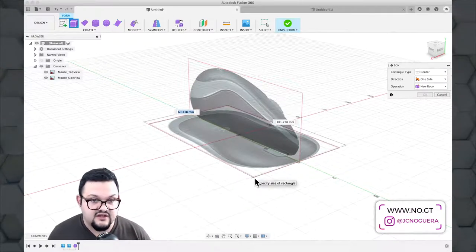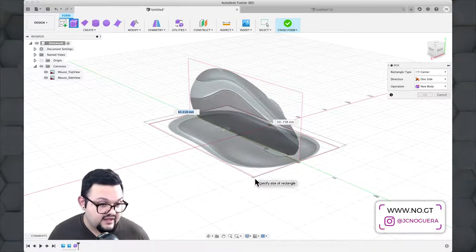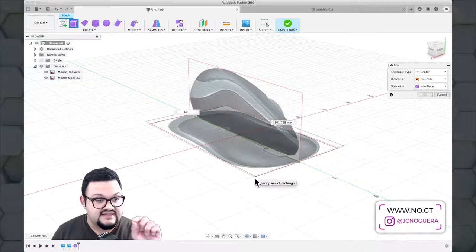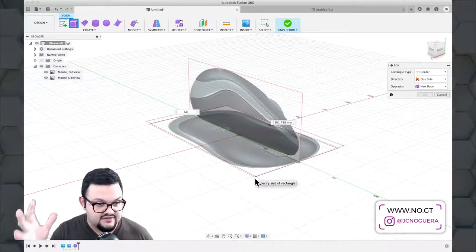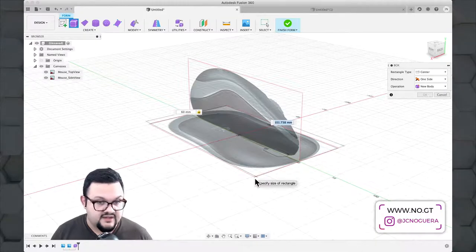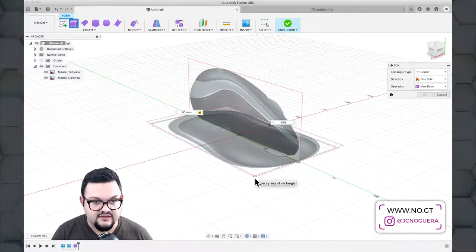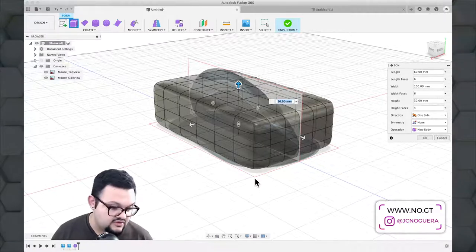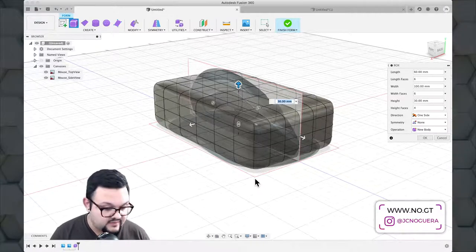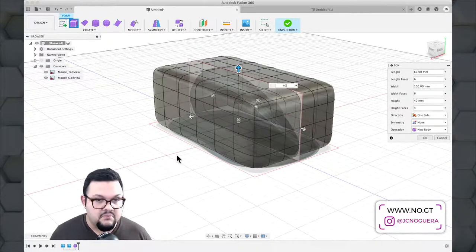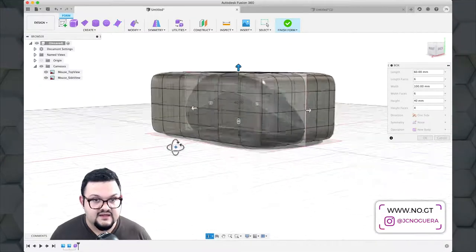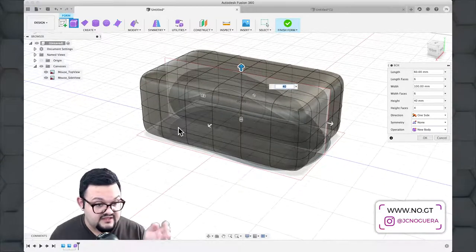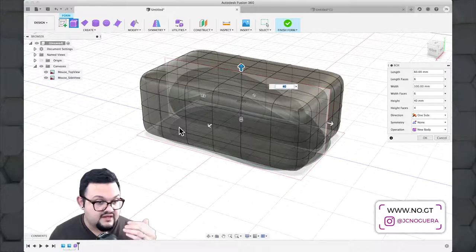I know this mouse is 100 millimeters long by 60 millimeters wide, so I'll type those values in. I type 60 for the width, hit Tab — not Enter, as Enter exits the tool — then enter 100 for the length, Tab again, and after a moment it prompts me for height. The height for this mouse is 40 millimeters, so I enter 40, giving me a box roughly the size of the mouse I'm modeling. I can then select the number of faces or subdivisions on each side — lengthwise, widthwise, and heightwise.